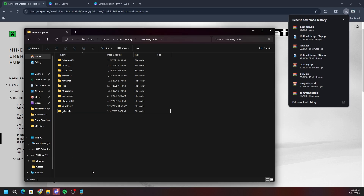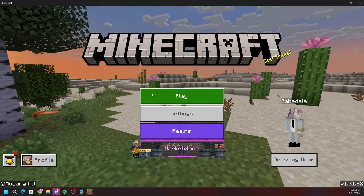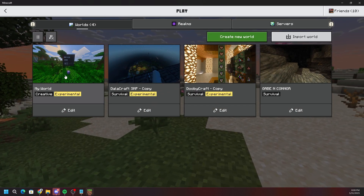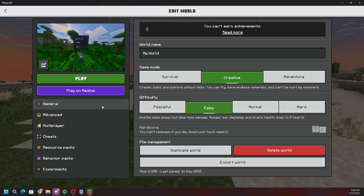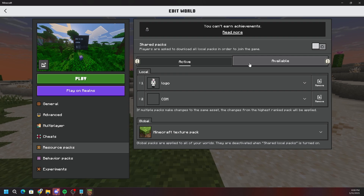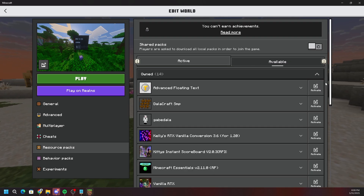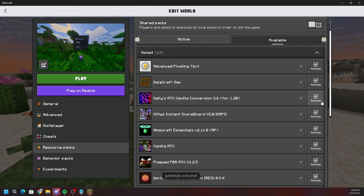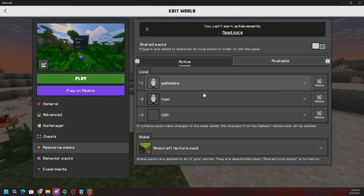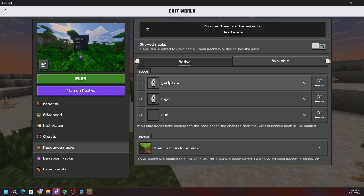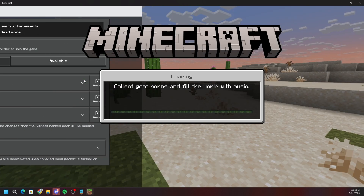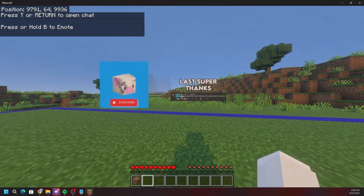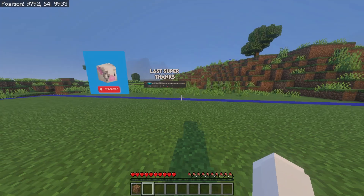Once the file is unzipped, you can delete the ZIP. Close Minecraft if it's open, then relaunch it. Click play, go to your existing world, click edit, then go to resource packs and then 'available.' Find your new pack — mine shows as 'gabe dolla' with the icon I set — and click activate. You can have multiple resource packs active, which is why I have several listed.